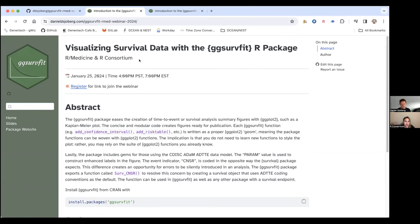I made a small website using Quarto for this webinar. We can drop that URL in the chat. It has links to the slides, and after the YouTube video has been posted, I'll add that here too. It'll be kind of like your one-stop shop for all of the slides and recordings from today's webinar.